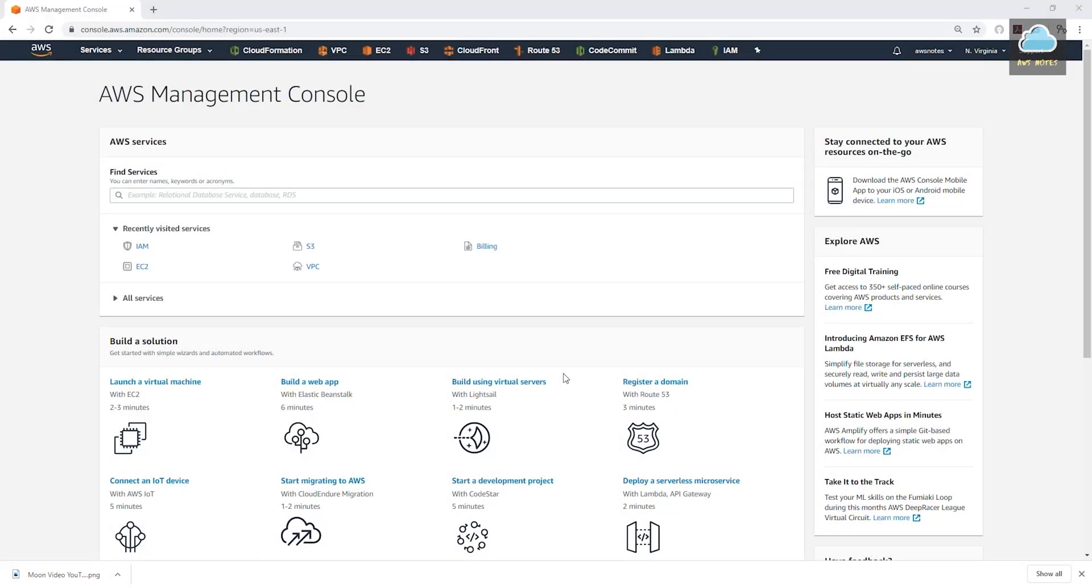Hello, welcome back to another lecture. In this lecture, we are going to continue working on how to secure our account.